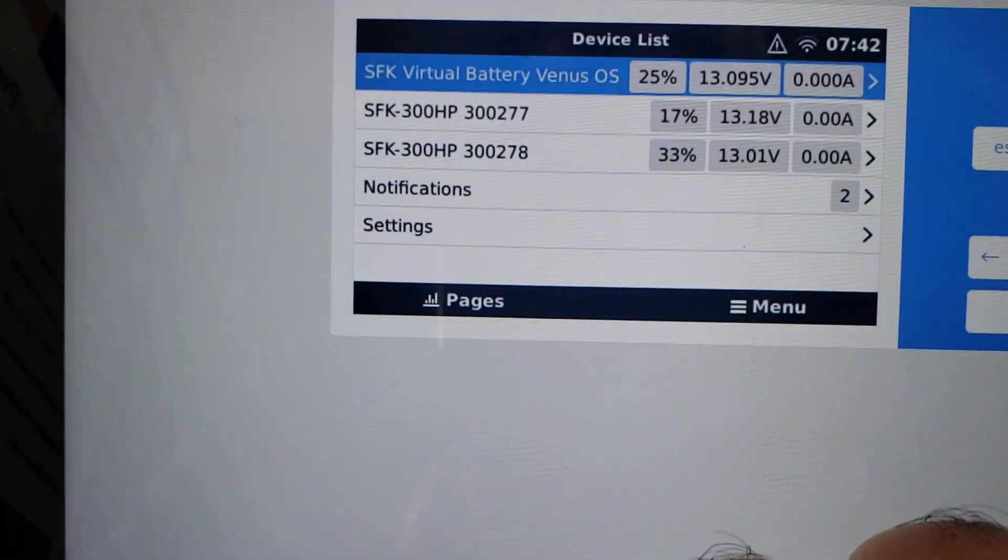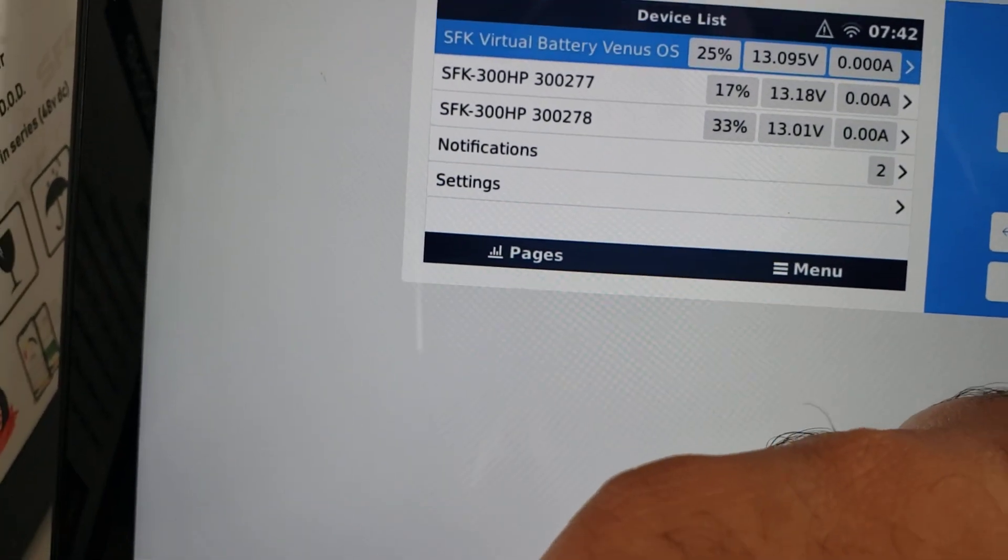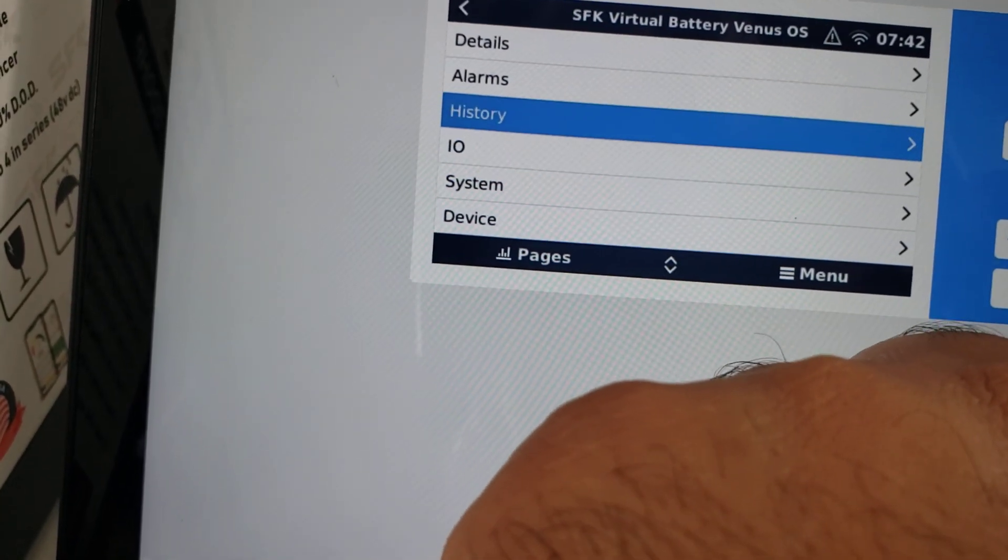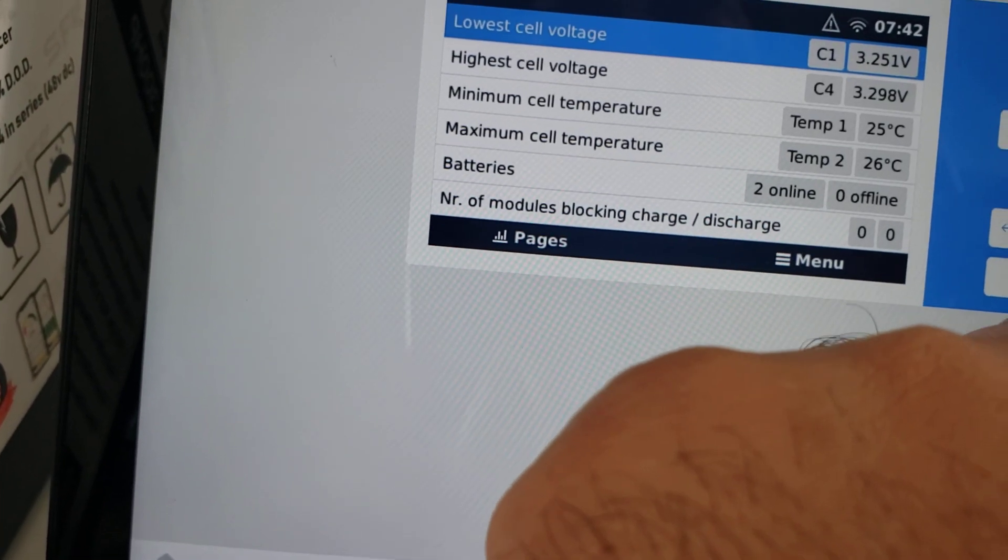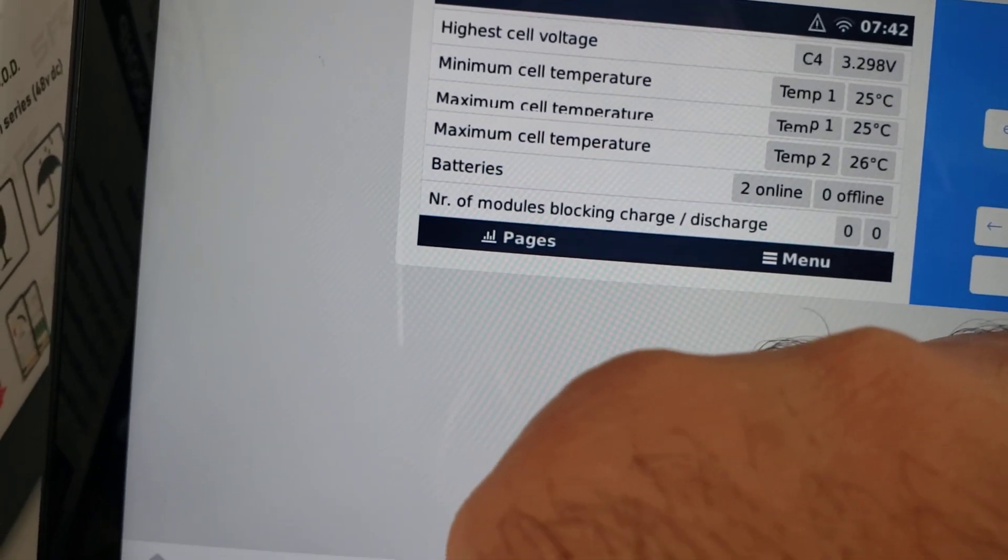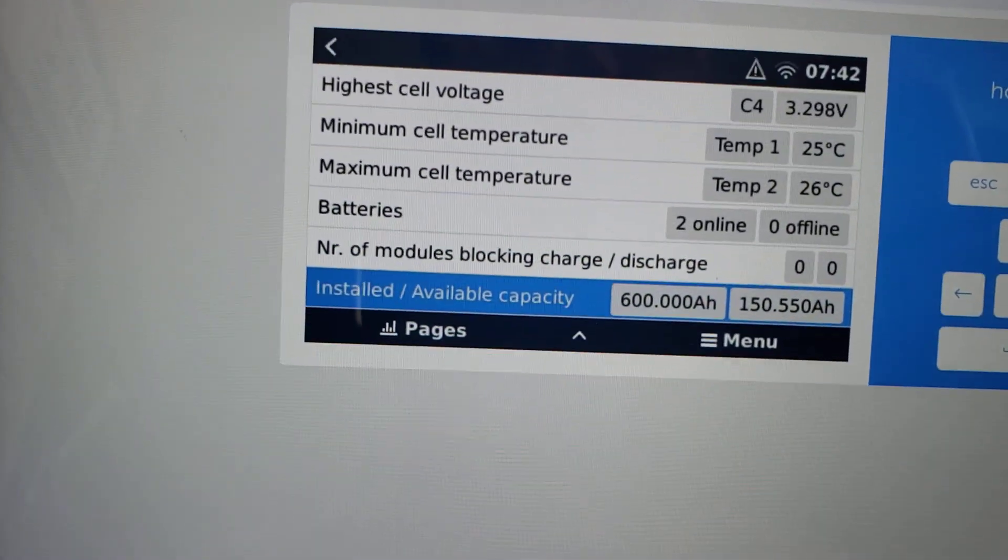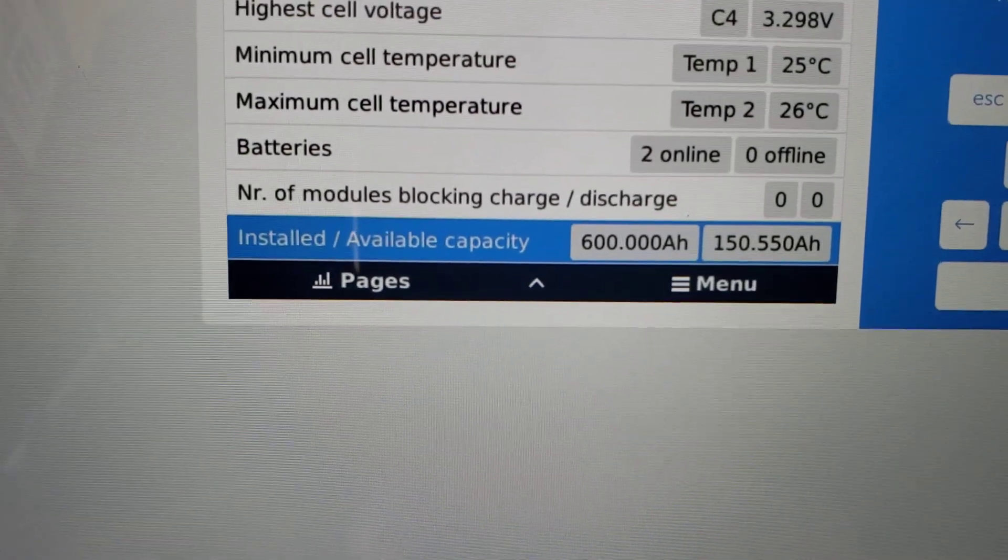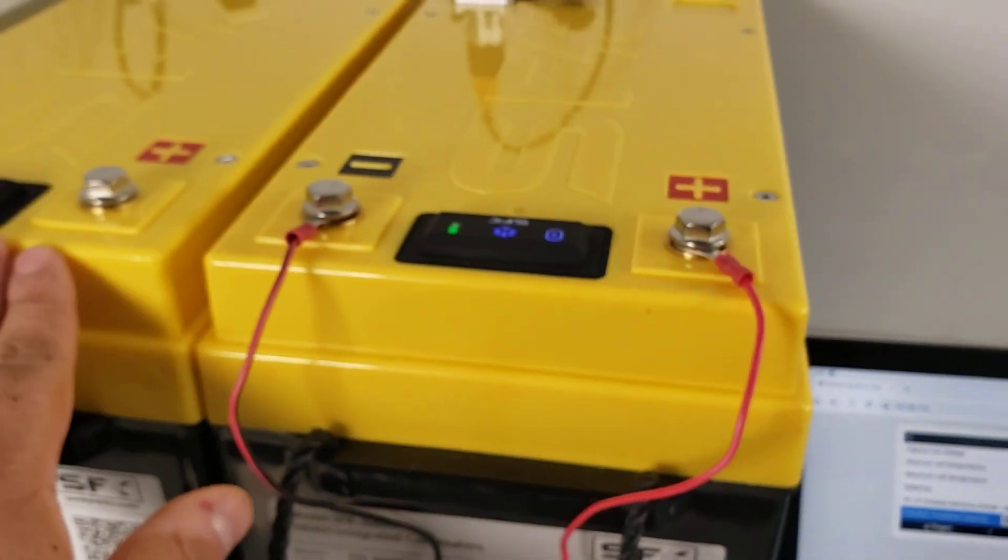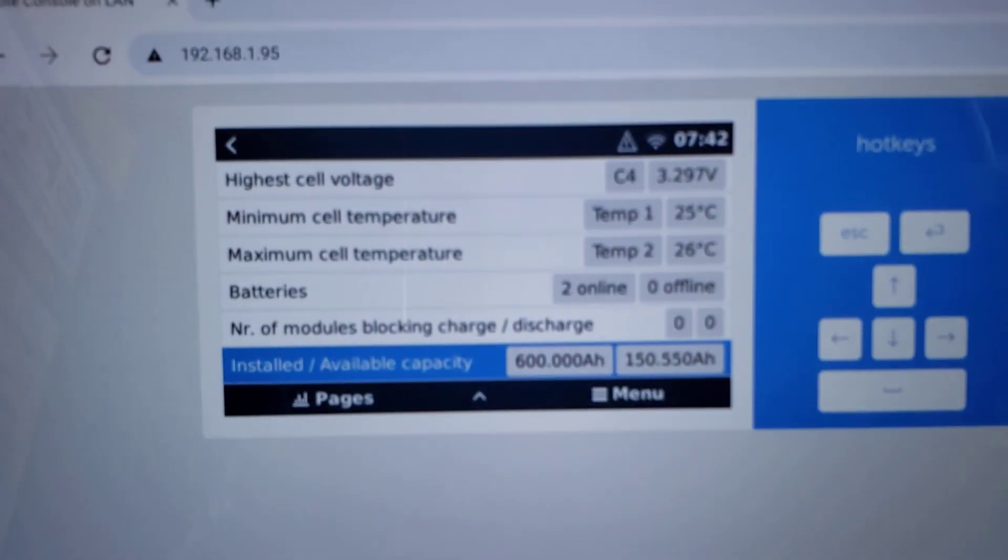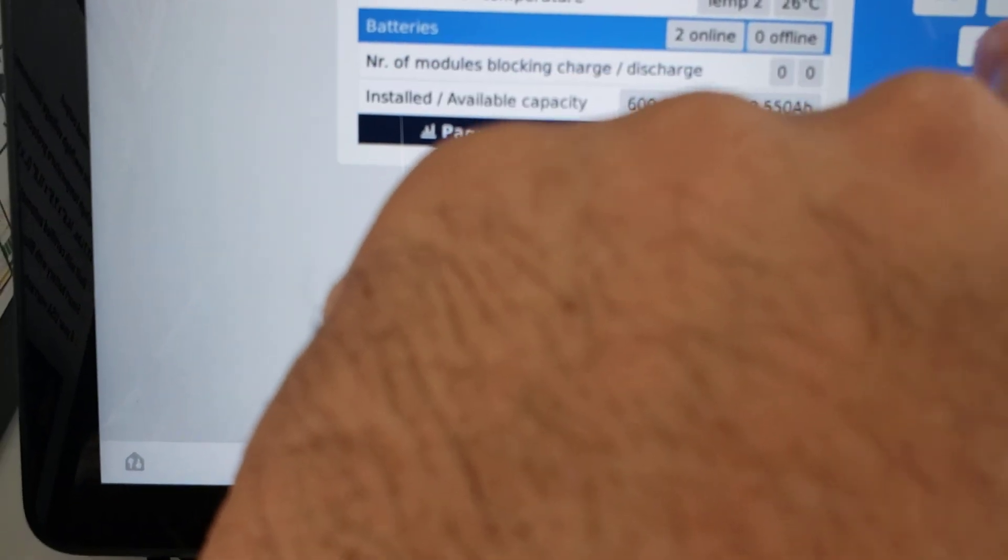And now this is appearing as a combined battery. So essentially what it's doing is taking these two and combining that. Now the cool thing about this is that you can now assign this as a VRM instance and see what's going on here. If we see here and we go to details, we can sort of see the lowest voltage, highest cell voltage, all this other stuff. But notice how the installed capacity is now 600 amp hours and it says available capacity 150 amp hours. So it knows that these are both 300 amp hours because it read it from these individual batteries.